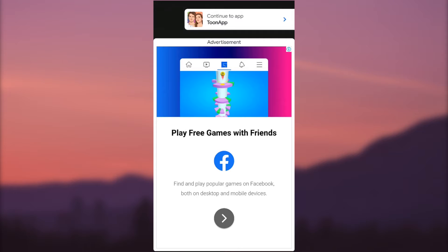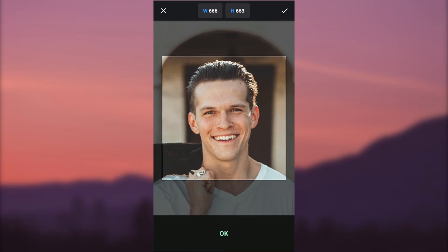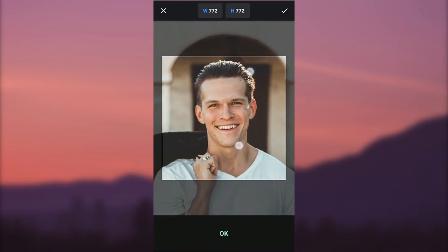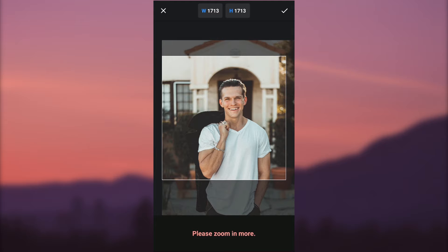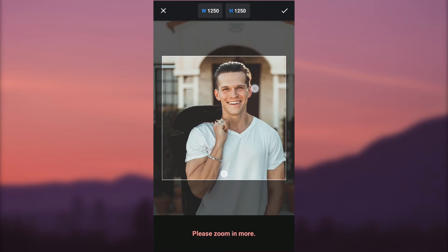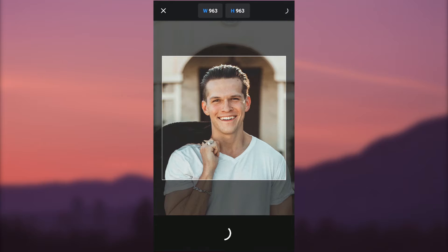I'm going to select one image from my gallery. I'm using the free version of ToonApp so ads are shown in this app. Click on 'Continue to app.' This app only changes your face to cartoon, not the body. All three apps we are going to see in this video only convert the face to cartoon. Adjust the size of the image, zoom into the face, and press the tick icon in the top right corner.